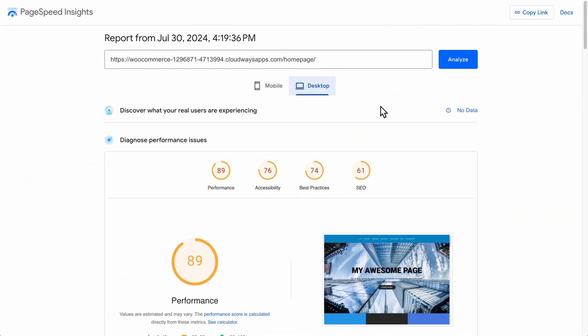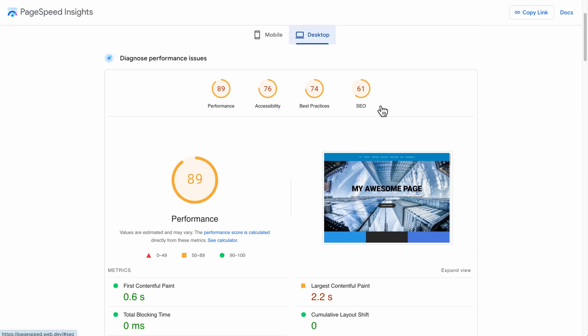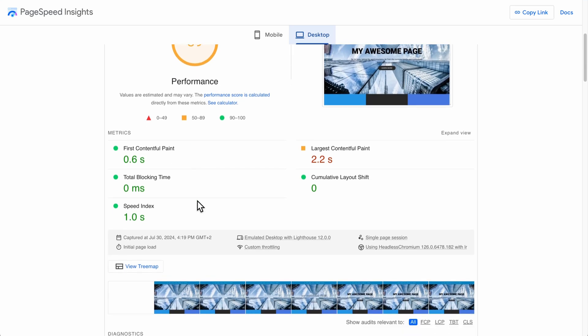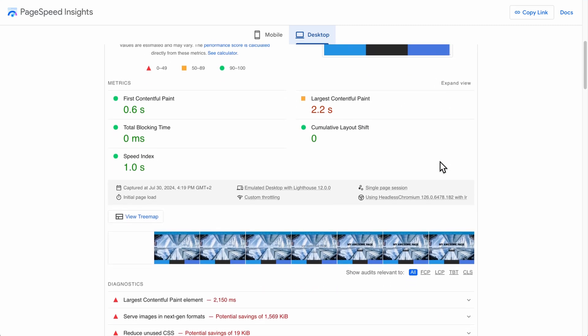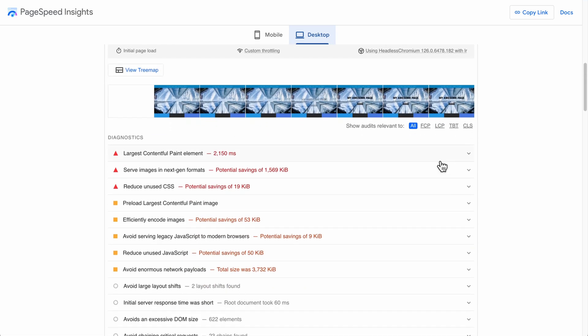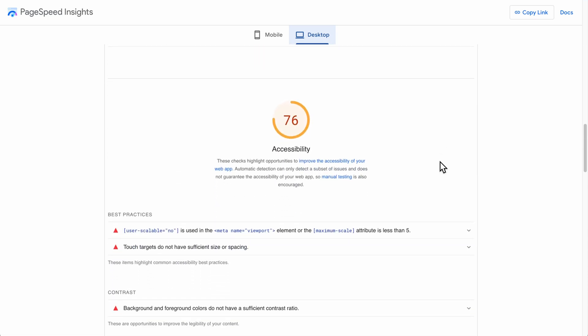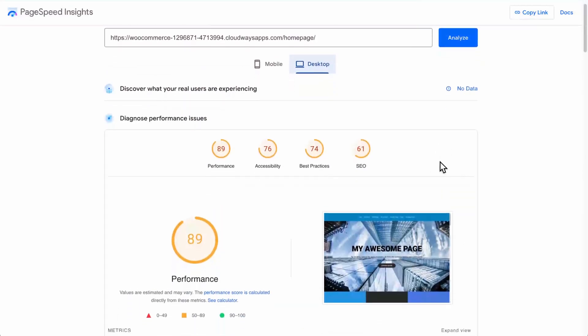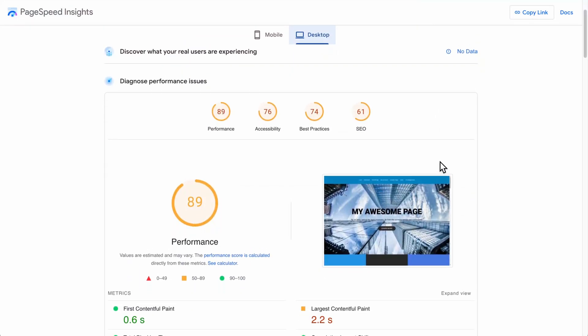And if we check out the desktop score, you can see that the performance has improved to 89 out of 100. Not too bad at all. The first contentful paint is 0.6 seconds, which is well within the green. And no blocking time. Speed index, one second is pretty good. And the only thing that still could be improved is the largest contentful paint. But honestly, this page is not optimized with the content that's on it. So I'm not surprised by that at all. So while we have managed to improve things quite a lot so far, it's not quite where I would want it to be.